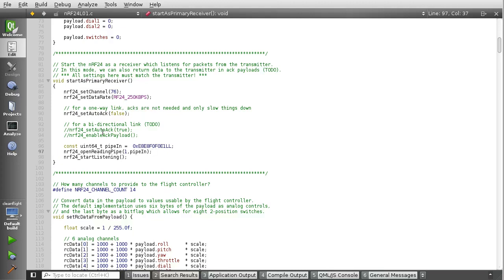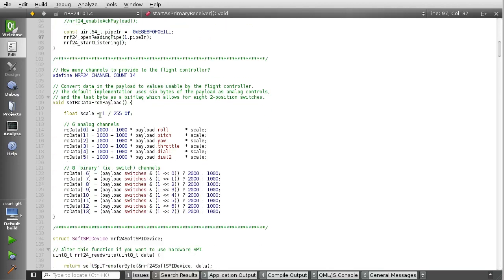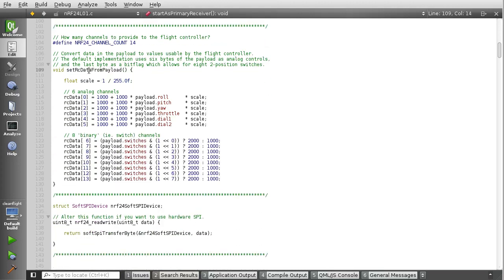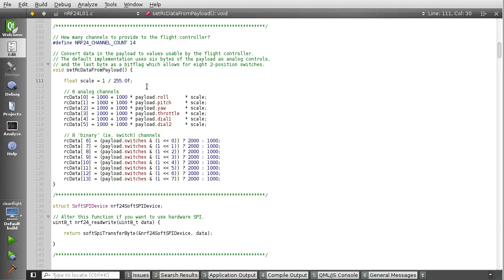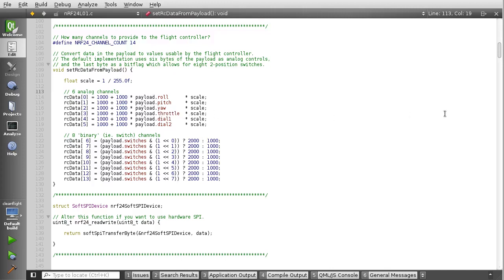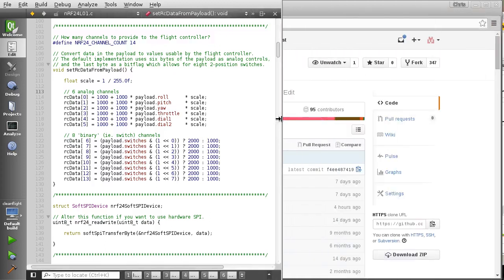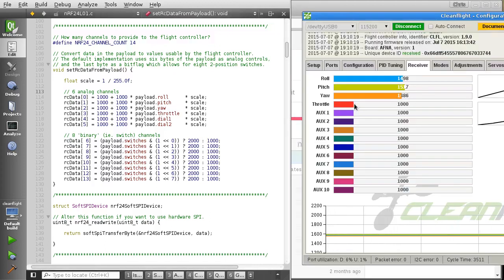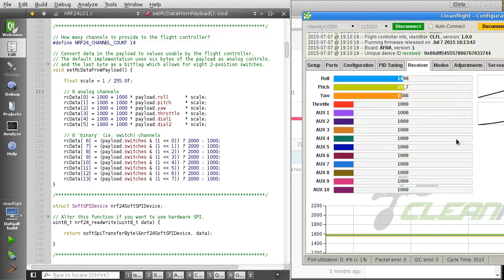That's about all that's really necessary there. And then in the function here, set RC data from payload, this is where we decide what to tell the flight controller to do based on the contents of the packet. So the six analog channels, basically we just convert that from a value of 0 to 255 into a value from 1000 to 2000. So that's all this is doing here.